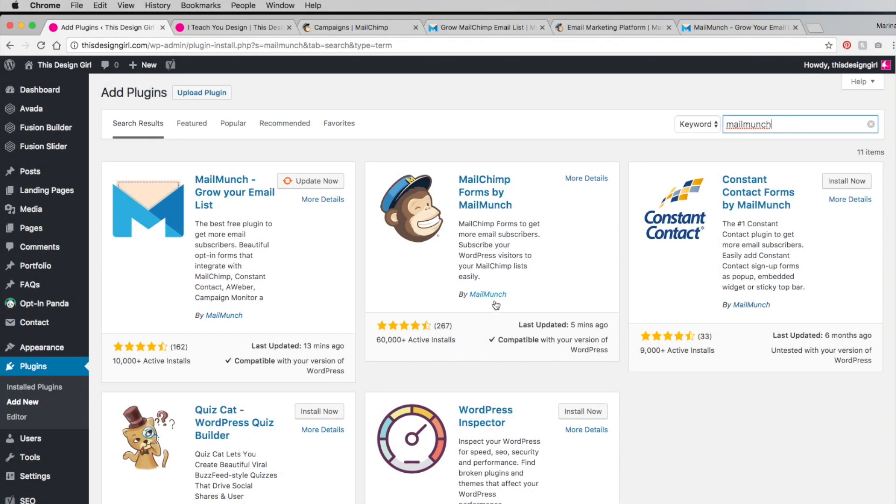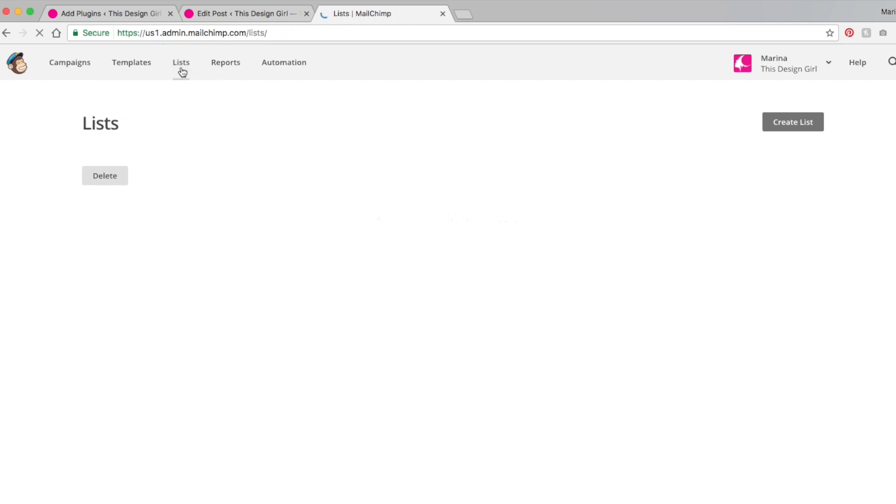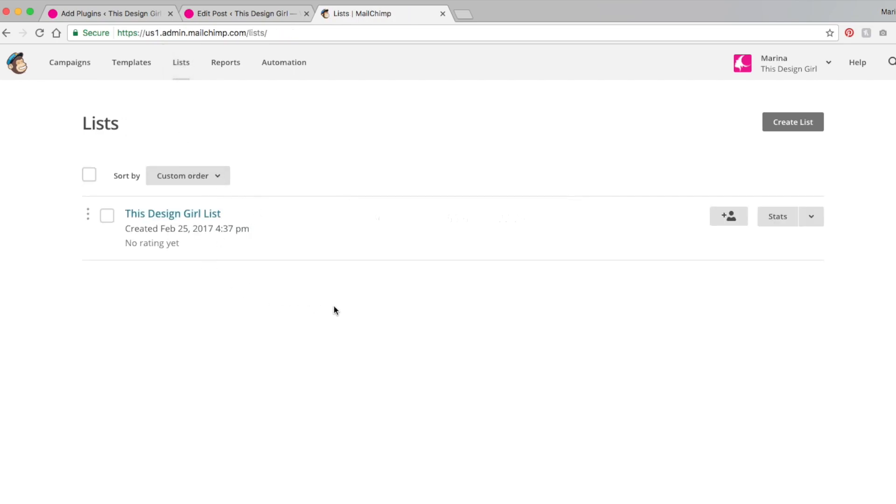Now that you've done all that and your opt-in form is working on your website, let's send out our first campaign in MailChimp. So here we have MailChimp open and we want to send a campaign. We just want to make sure that our list is intact. If you go to list, this should be the list that is synced with your MailMunch. You can also create other types of lists as you want. Let's go back to campaigns.